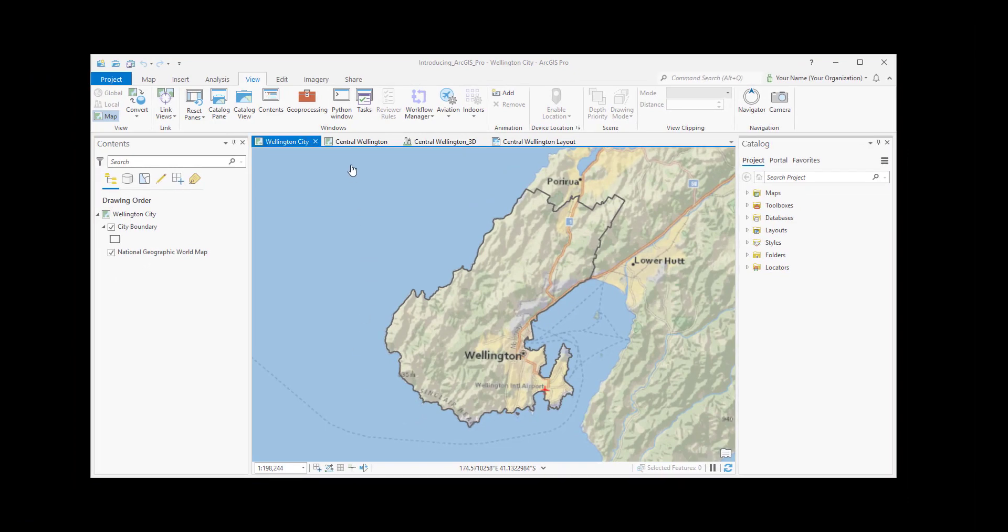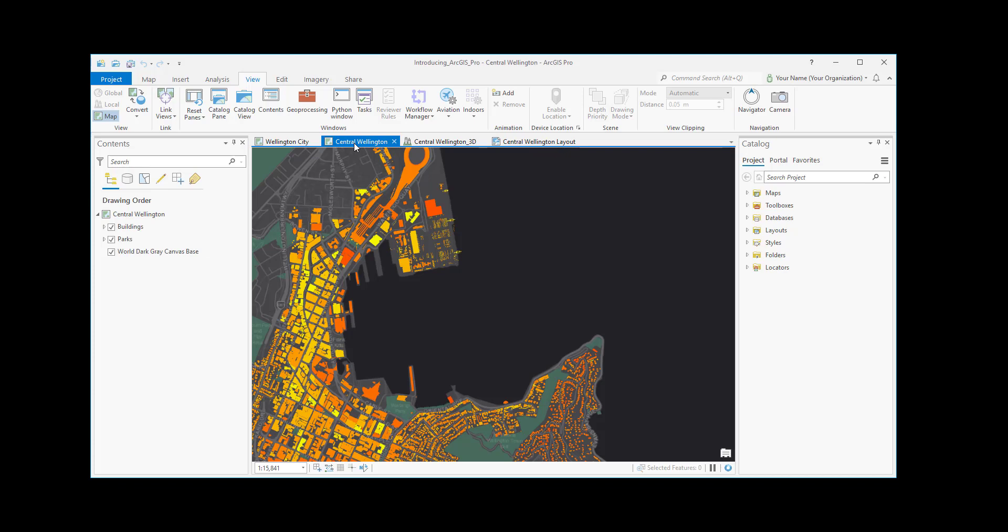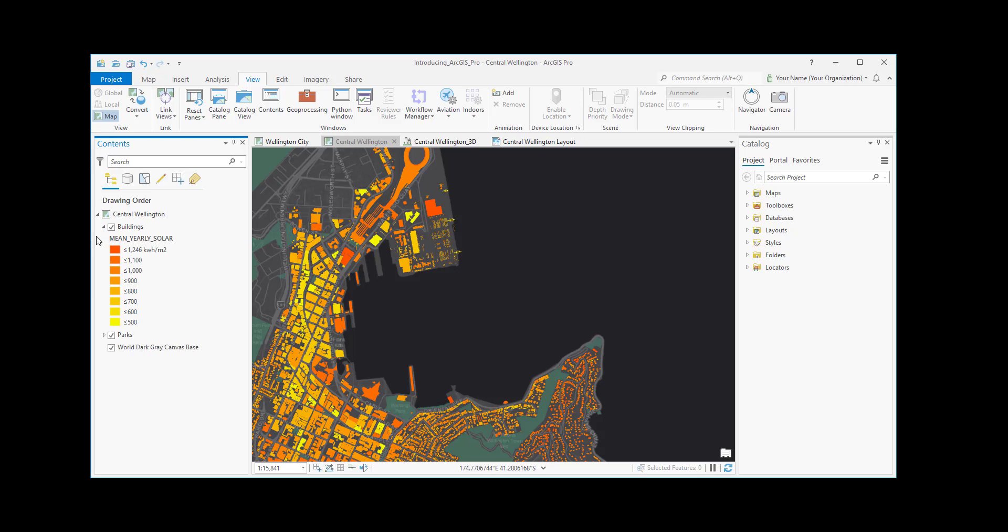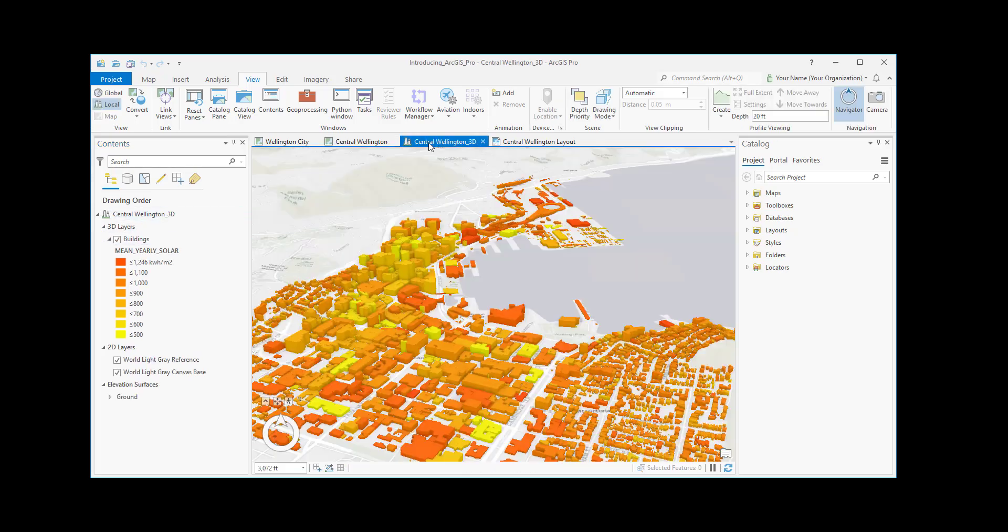Let's take a look at the other views in this project. These are buildings in downtown Wellington. They're symbolized by color to show how much sunshine they get. Here's a 3D scene showing the same buildings.